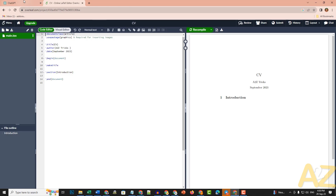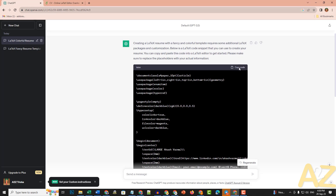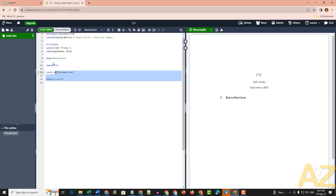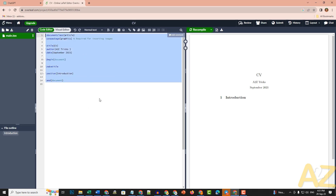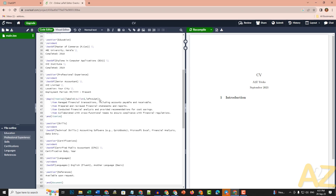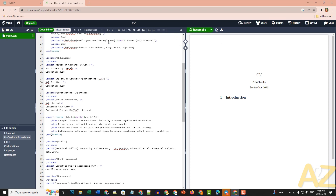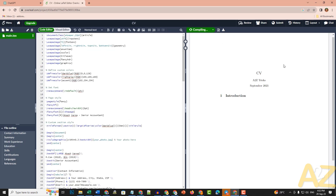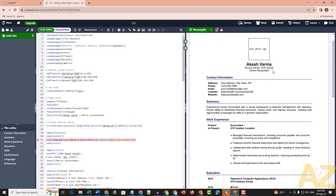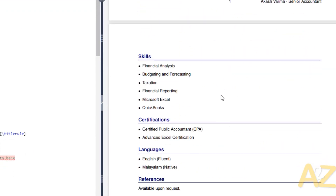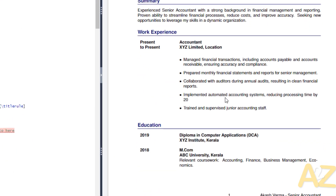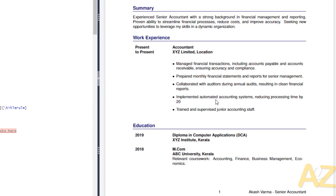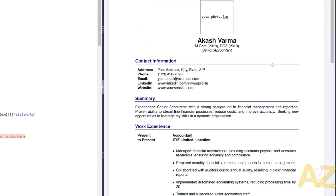Let's go back to ChatGPT and copy the generated code. In Overleaf, press Ctrl+A to select all, delete the existing content, then press Ctrl+V to paste the copied code. Click the Recompile button to compile and preview the CV.